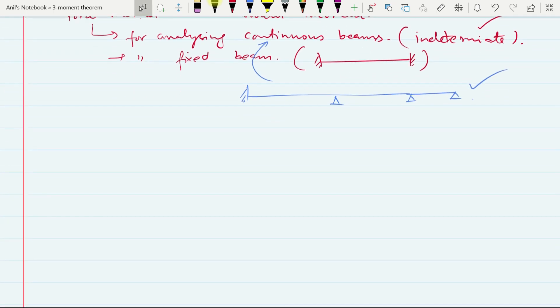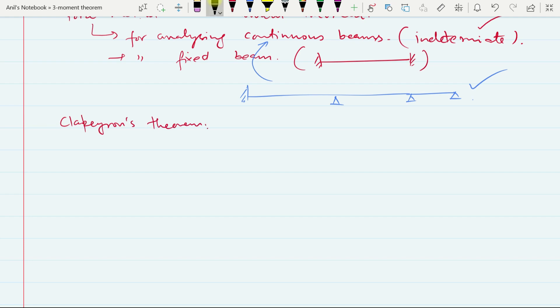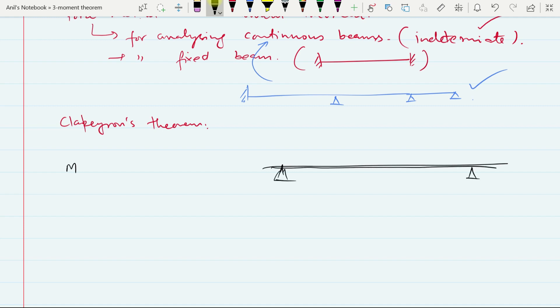First of all, we will derive the relationship given by this theorem. According to Clapeyron's theorem or the 3-moment theorem, we have a relationship between moments at three adjacent points in a beam. It can be a continuous beam or a single beam. So if we have a beam with some span, and we choose any three points on it — say point 1, point 2, point 3 — there can be some loading on it.